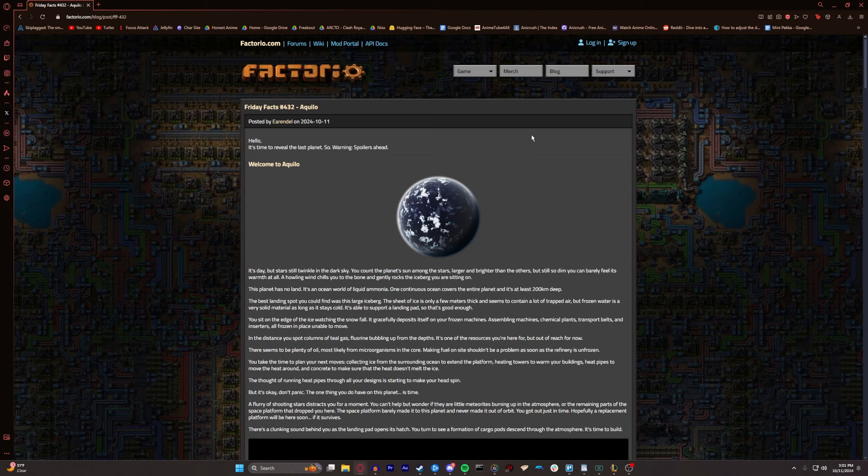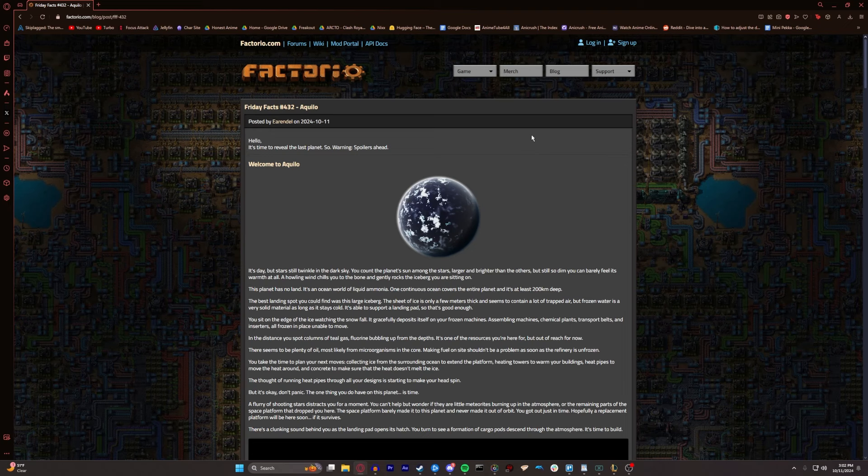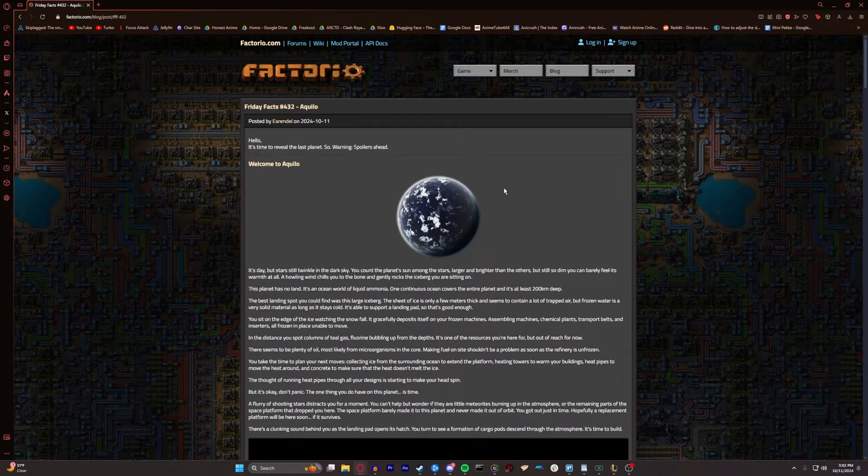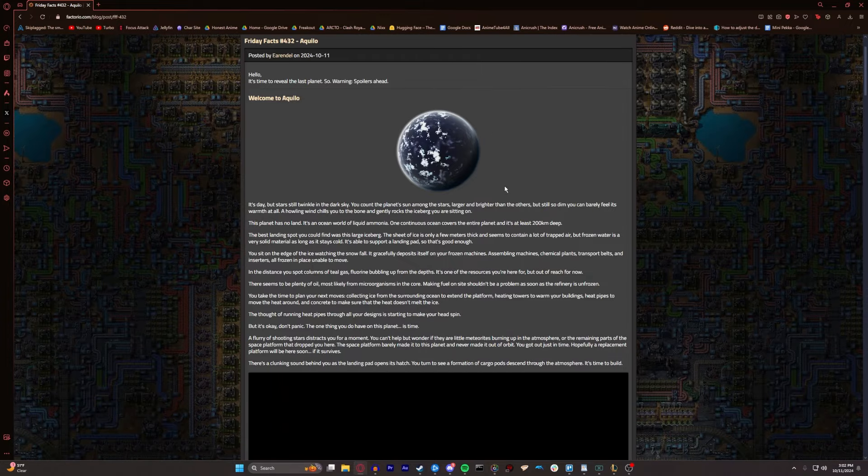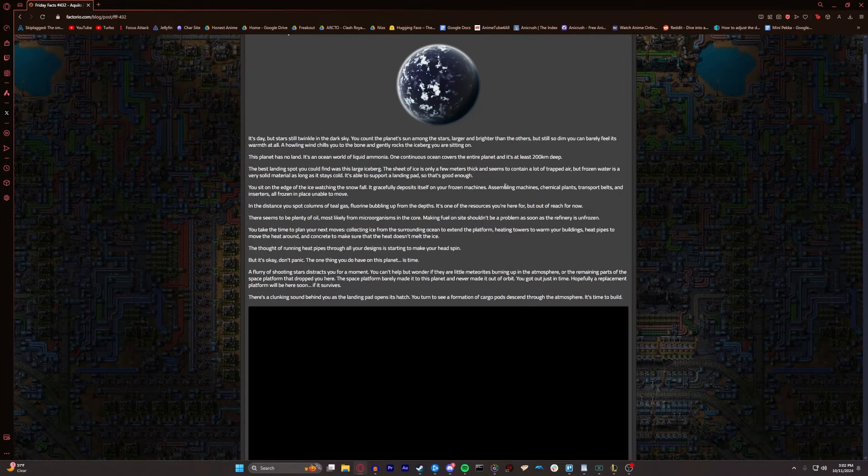Alright, welcome to Aquilo. It's day, but stars twinkle in the dark sky. You count the planet's sun among the stars, larger and brighter than the others, but still so dim you can barely feel its warmth at all. A howling wind chills you to the bone, and gently rocks the iceberg you're sitting on. The planet has no land. It's an ocean world, full of liquid ammonia.